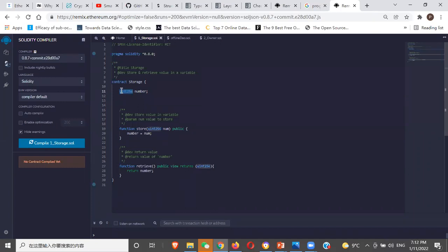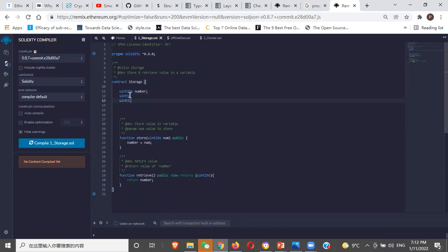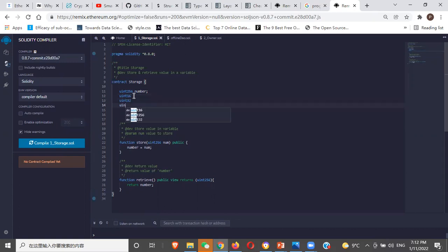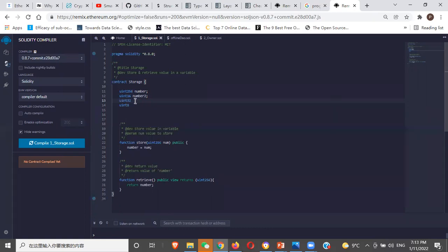An unsigned integer means a number that is not negative. It can take only 256 bits. We have several: uint16, uint32, uint8, and so on. The reason is that storing stuff on the blockchain is very expensive, so sometimes you just really need to state the kind of type you need so that you minimize gas fees.